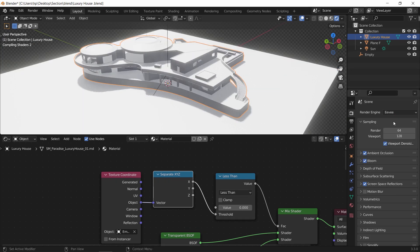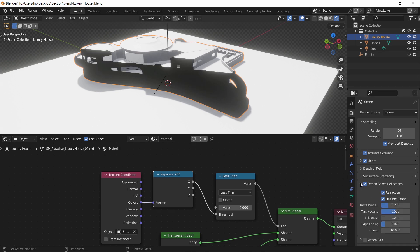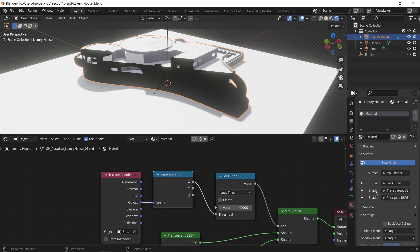This same method works on Eevee and you just need to check the transparency on both the render settings and the alpha clip in the material.